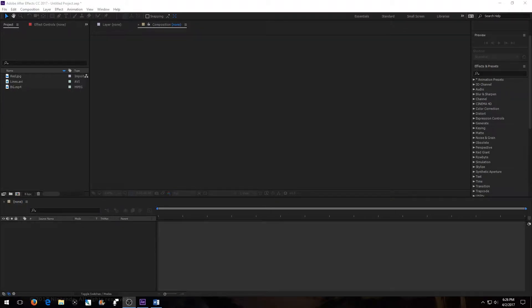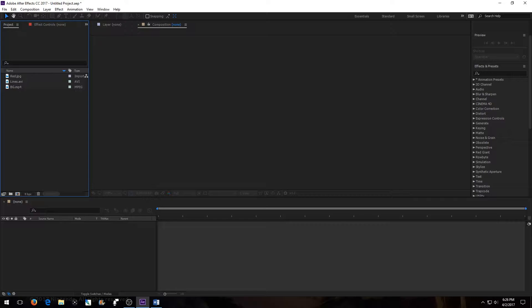Hello everyone, Blastazard55 here from Fantastech Films and welcome to another tutorial. Today I'm going to be showing you how to make the Marvel intro from the Marvel movies.